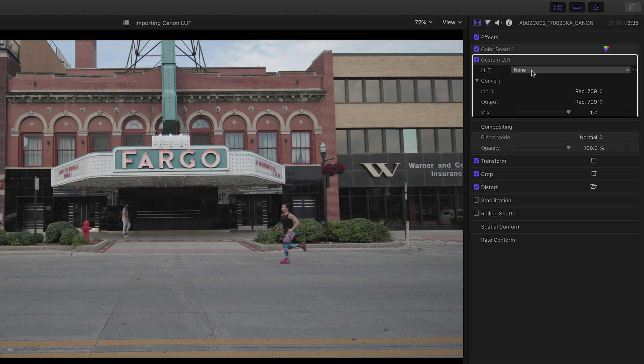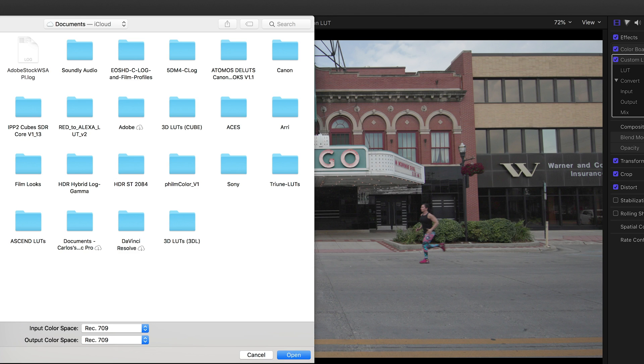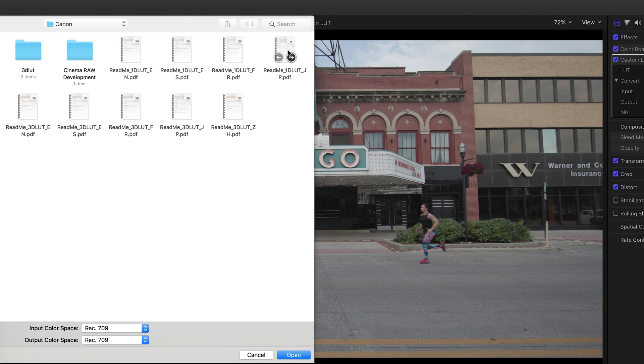You'll see the LUT dropdown list, which by default is set to none. Expand the list and choose 'Select Custom LUT.' From there, all you have to do is navigate to where you keep your LUTs and select the folder that contains the LUTs that you want to import. I keep my LUTs in the Documents folder, so I'm going to go to Documents and then select the Canon folder.